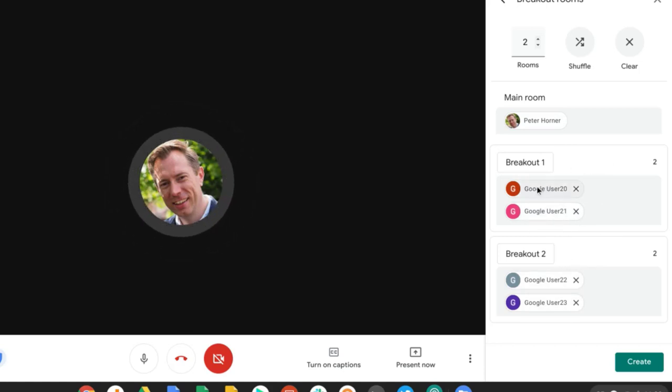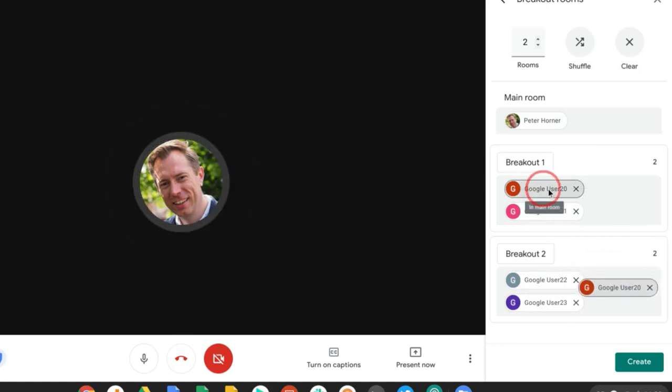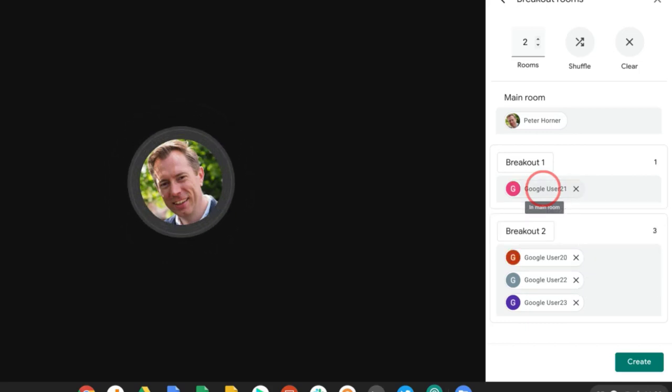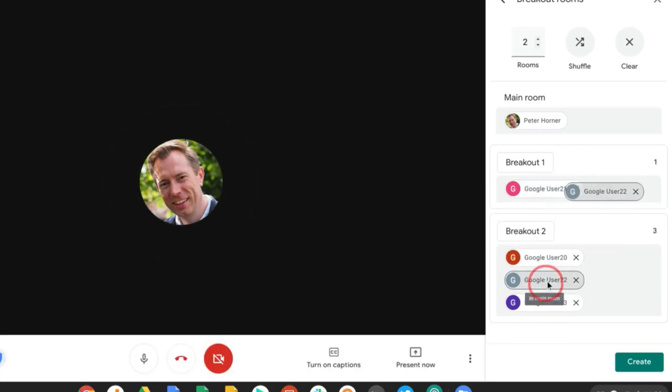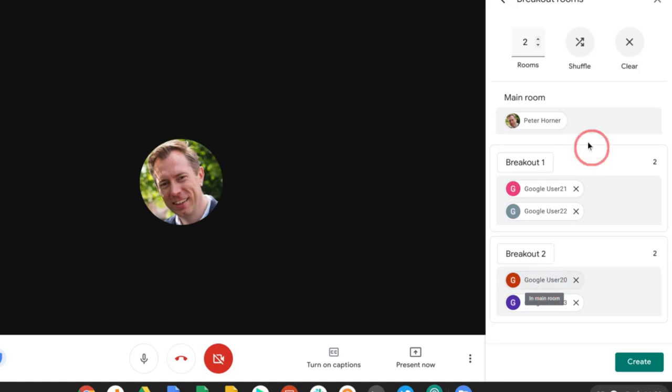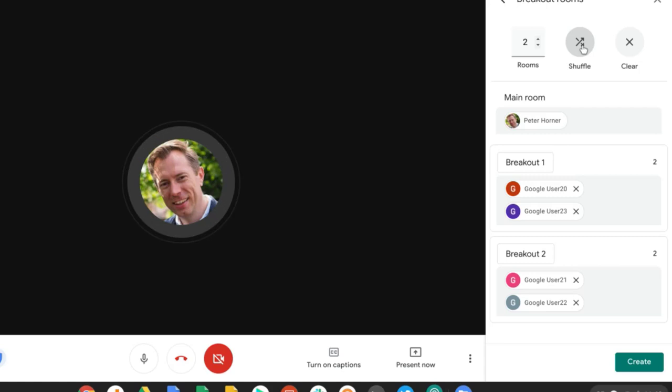Now if I want to, I can move users between these rooms just by simply selecting the username and dragging that, or I can select the shuffle option to randomly split people between rooms.